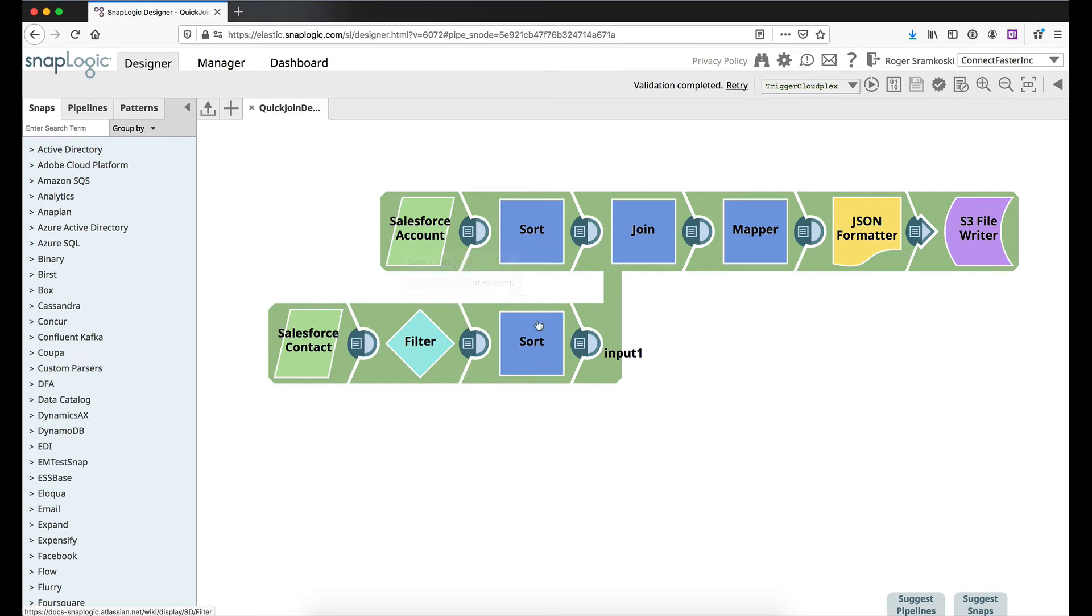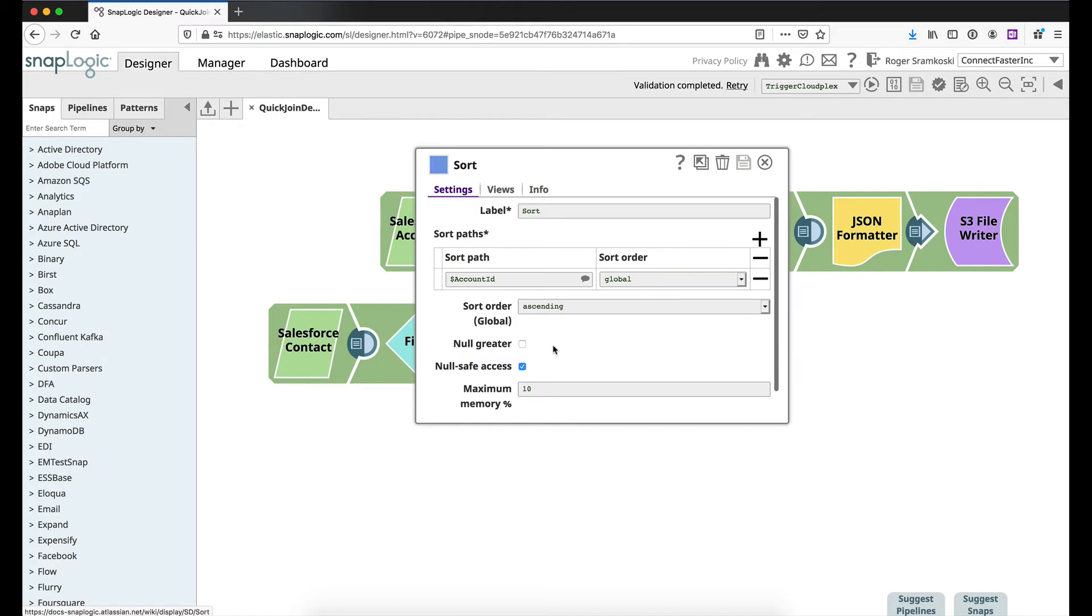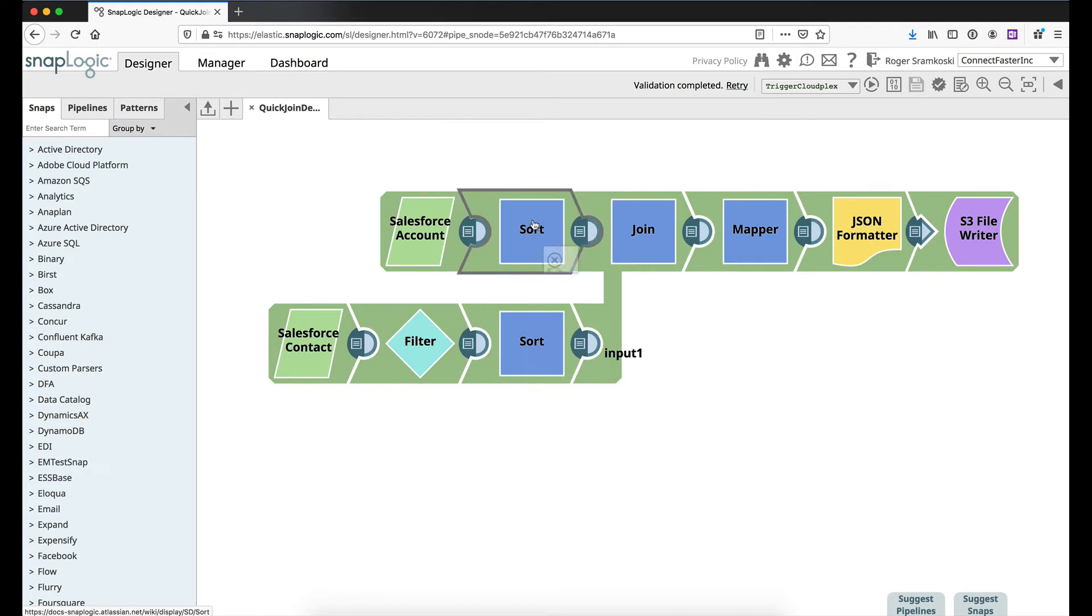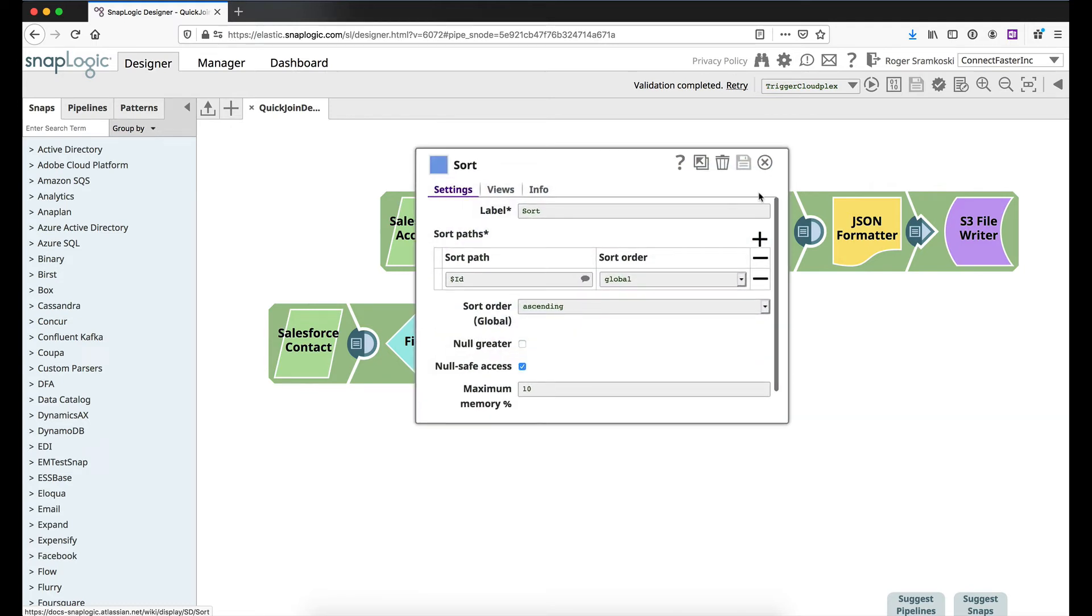Now both of my branches are also doing a sort. We're doing an ascending sort and we just pick a field when we want to do this. So I'm just using the account ID for the contacts and it's the ID for the accounts.